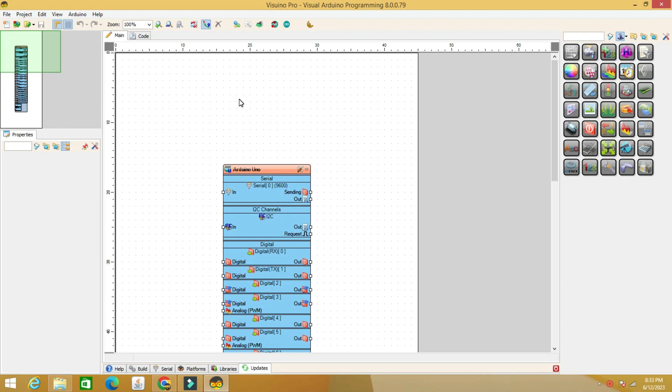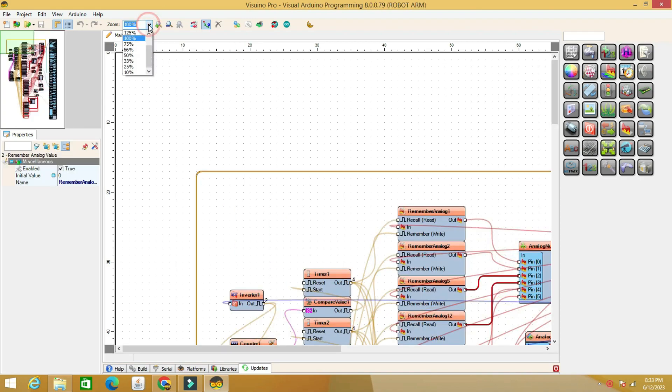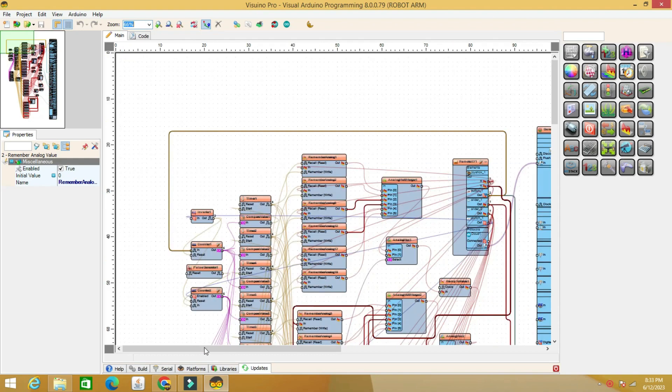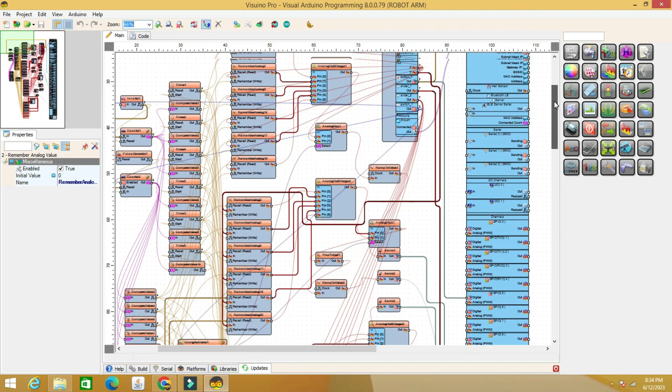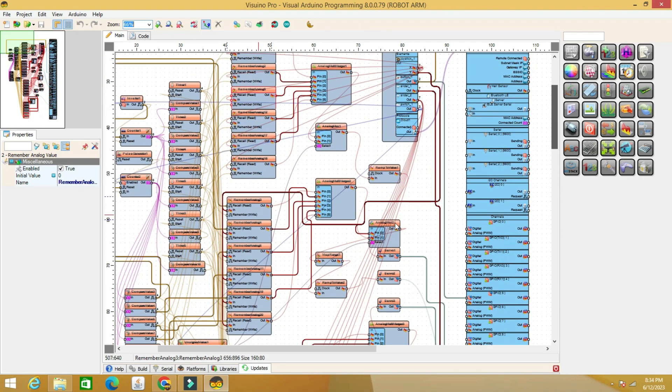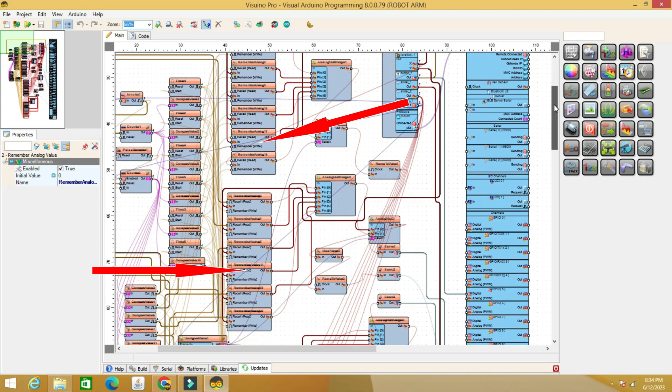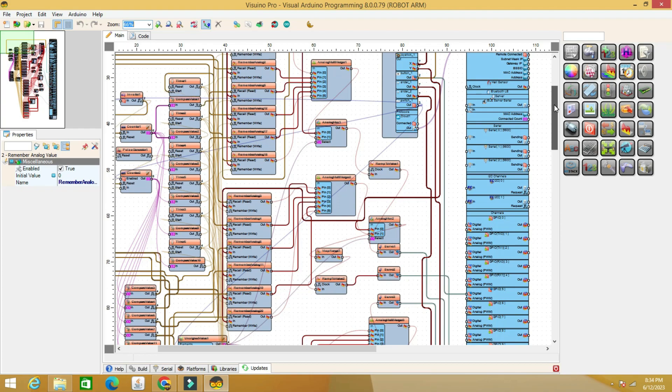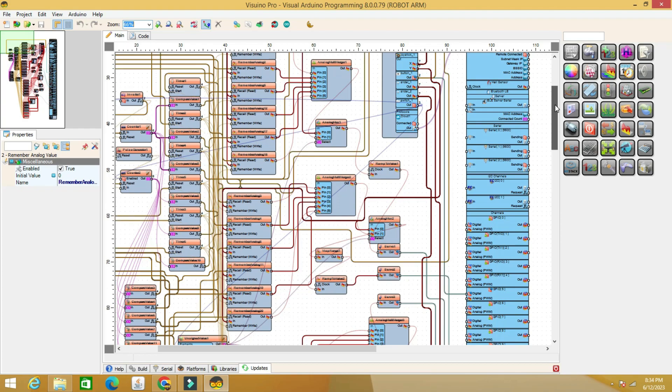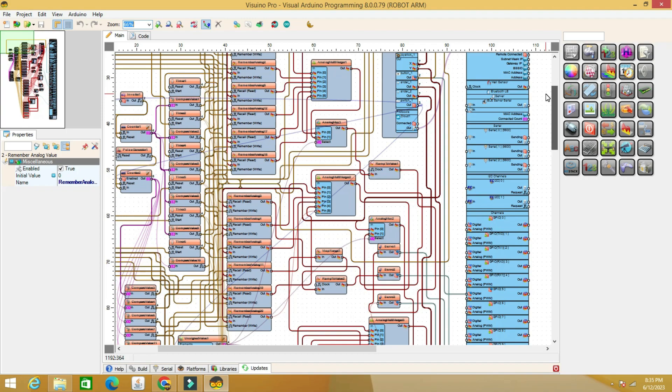We immediately distinguish groups of remember analog value components, grouped by six. Practically, we can memorize six movements for each of the four servomotors. For more complex movements, the number of positions can be increased by adding remember analog value components to as many as are needed.